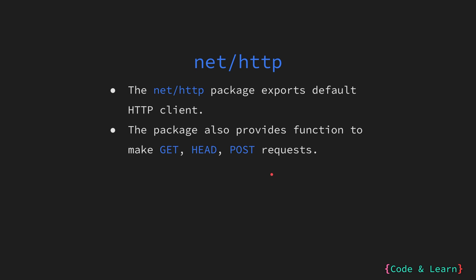The HTTP package also provides functions to perform various operations like making get post requests, but again, this is not recommended as you can configure the requests you are making. We will see that in our example.